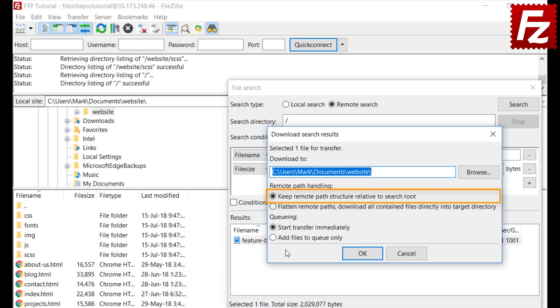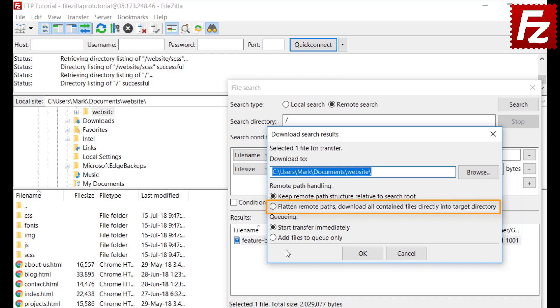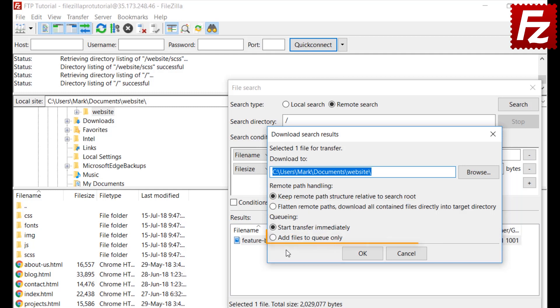FileZilla can recreate the directory structure if you want, or simply transfer the files to the target directory. There is an option to start the download immediately or to add the files to the queue to have them transferred later.